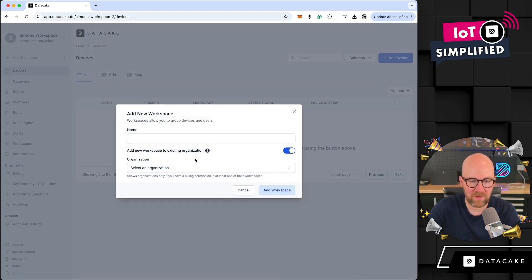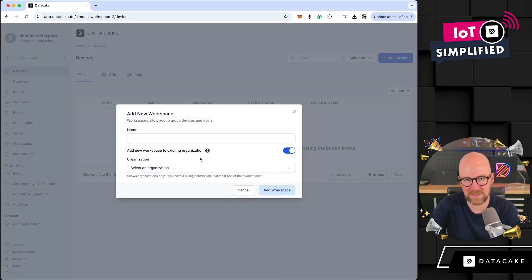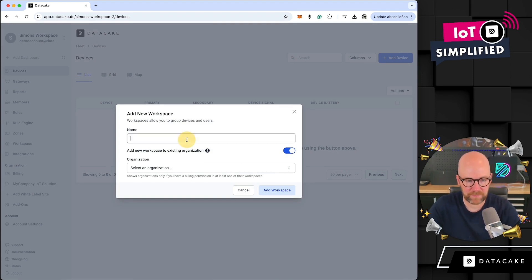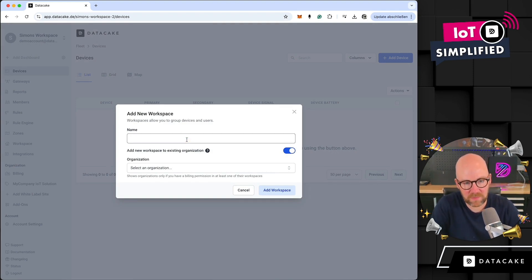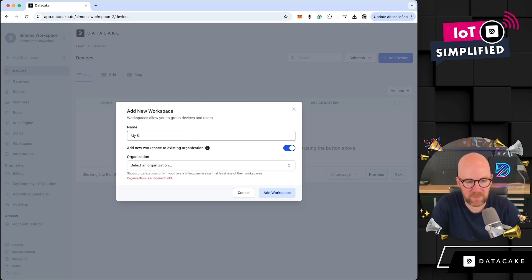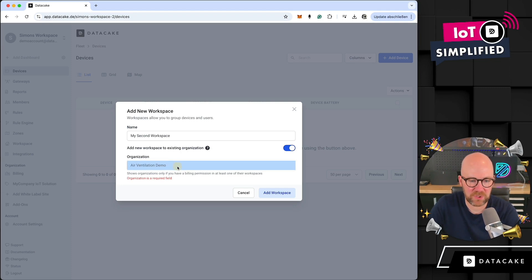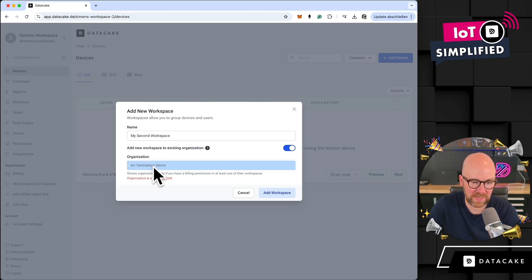When you create a new workspace — let's go into the workspace selector and add a workspace — you now have the option to add this workspace either to your existing billing organization or to create a new organization. Let me show you what this means. Let's create a new workspace called 'My Second Workspace'.